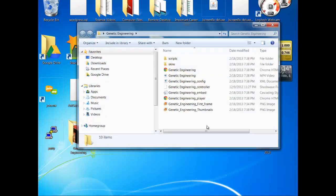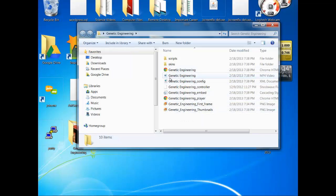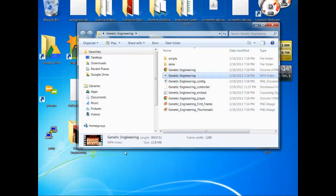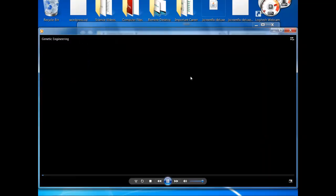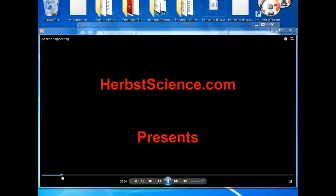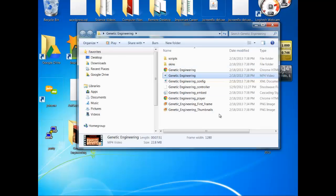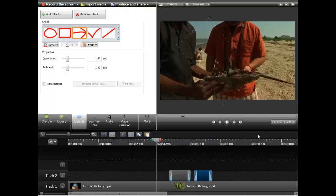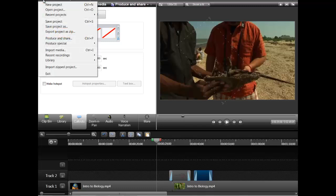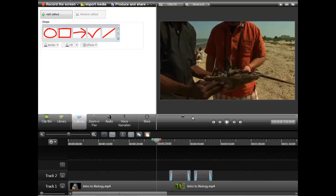You're going to have a big folder like this with lots of stuff — this happens to be a project I made recently on genetic engineering. Your actual video file is the .mp4 file here. And then you're ultimately going to want to save your project, so you could go up here, click Save Project As, and save it to the destination.